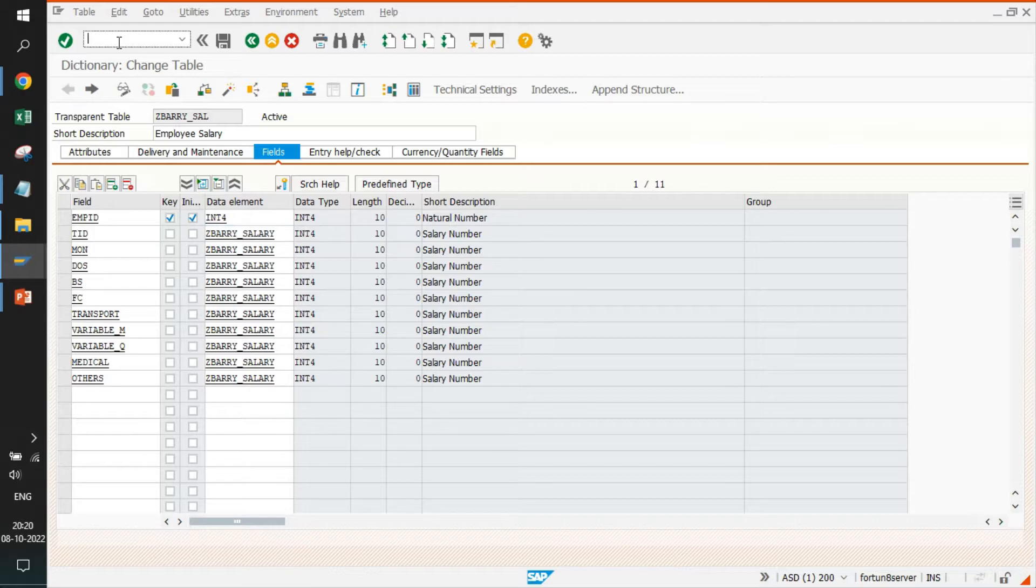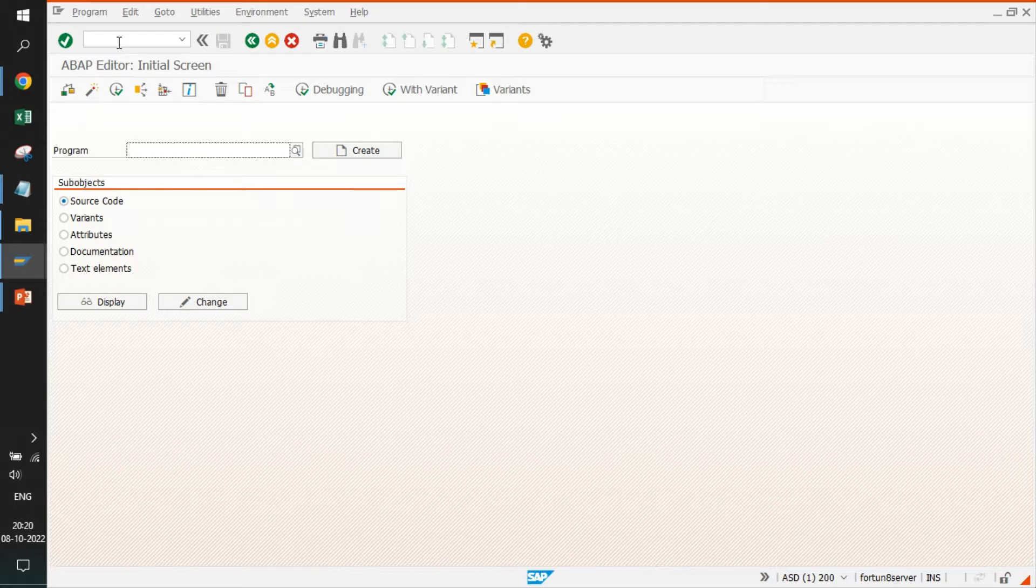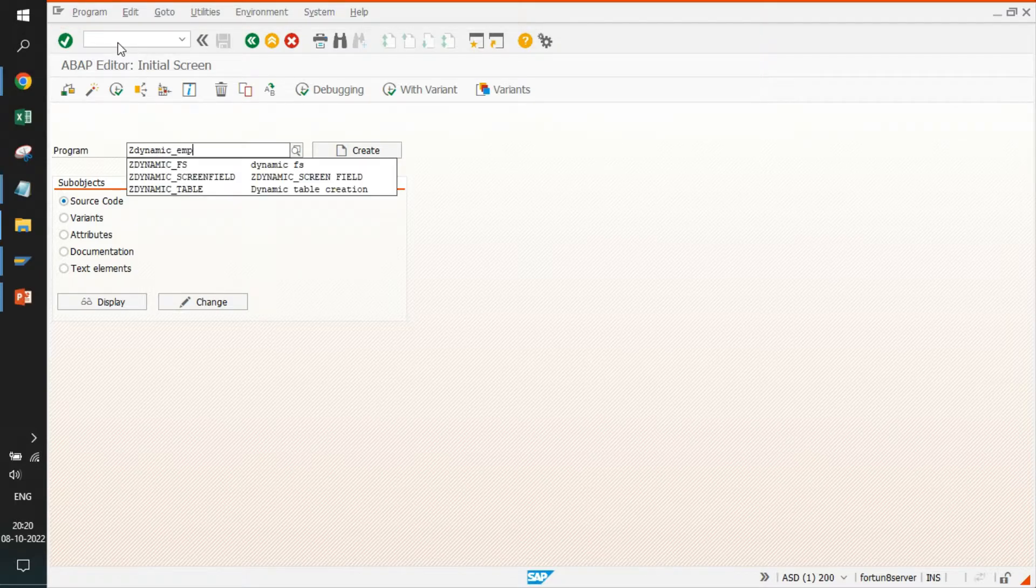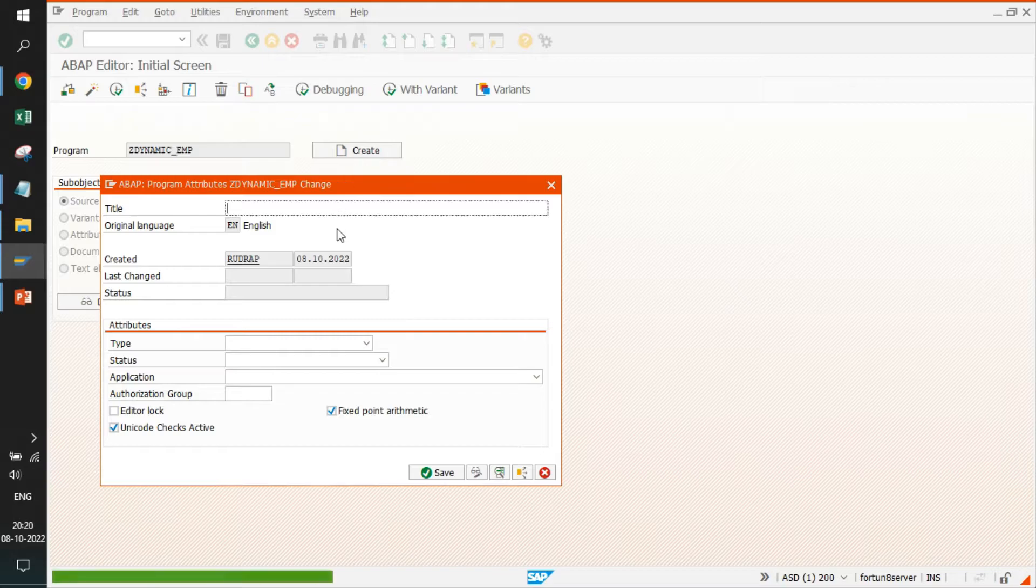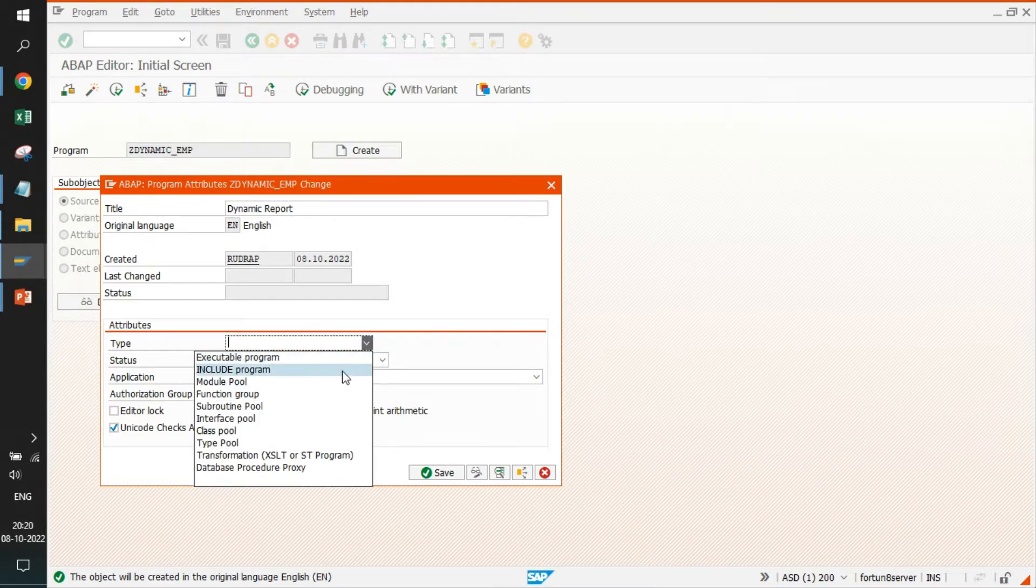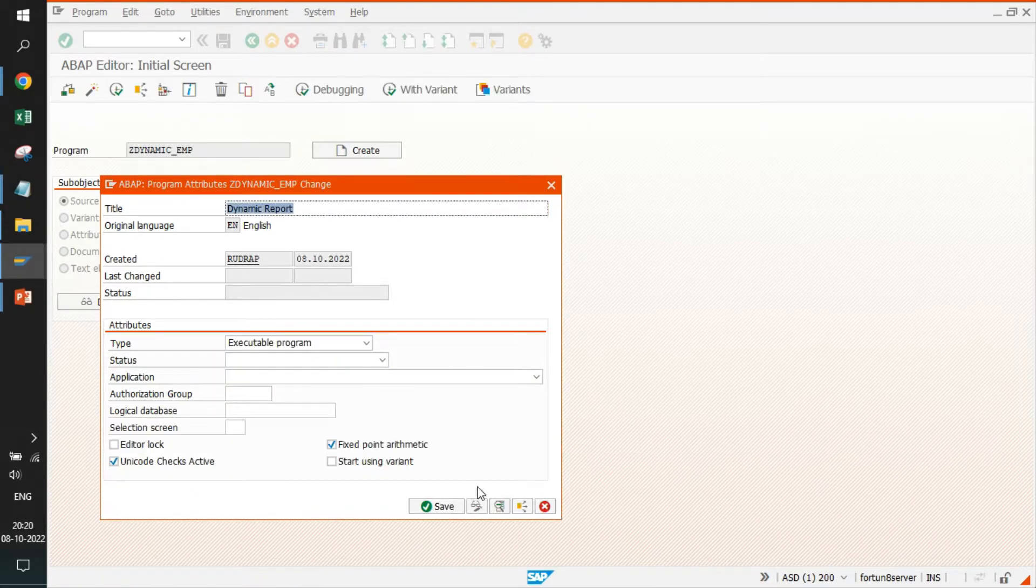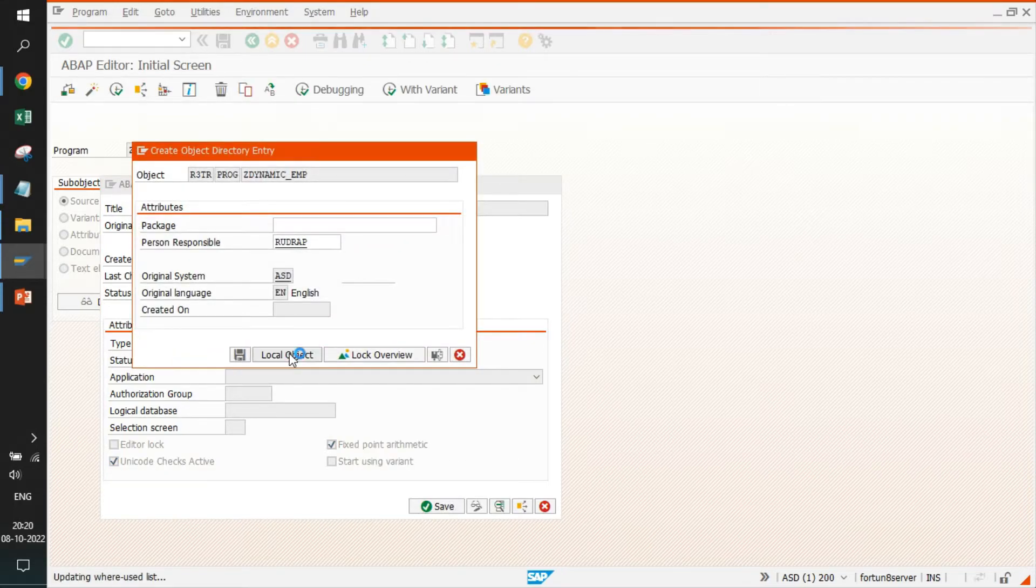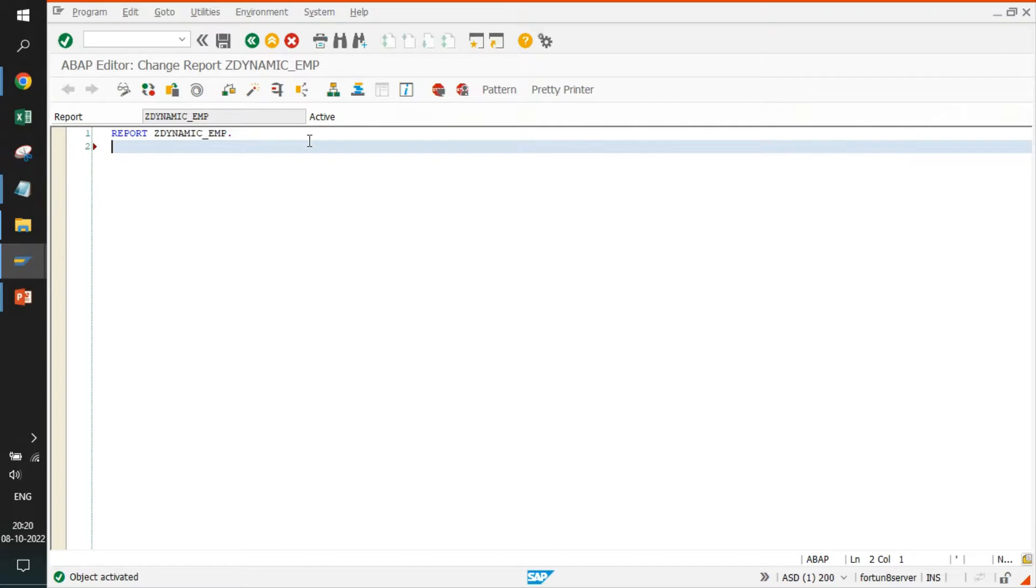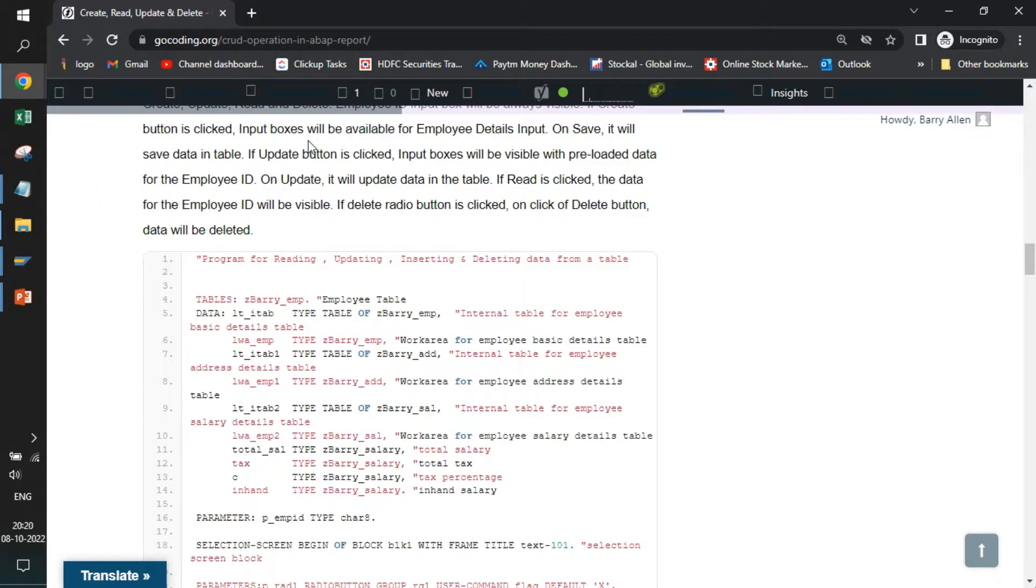We'll jump to SE38. If you are already aware, we use SE38 portal to create a program or report. I will call it Z_DYNAMIC_EMP. Nothing is there. I will give a title dynamic report. It is an executable program. A local object. We'll just activate. So we have an empty report.